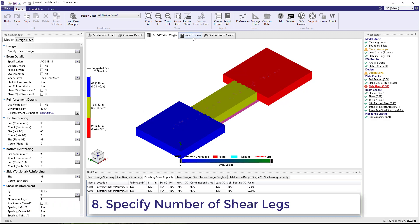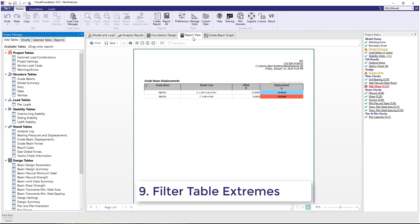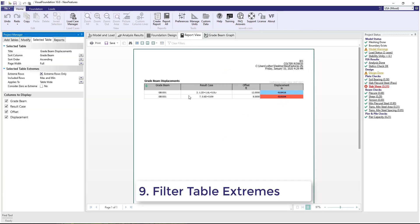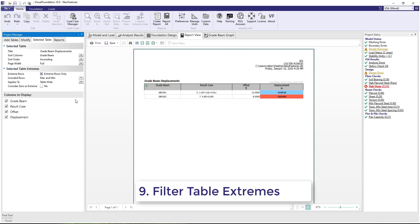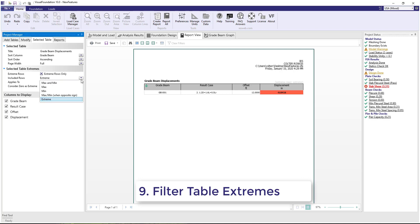Number 9. In the Report view, a feature has been added to help you filter the table extremes. This is the same feature that was added to Visual Analysis 19 and is covered in depth in the Table Extremes video for Visual Analysis.